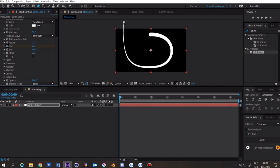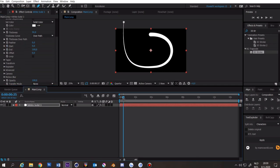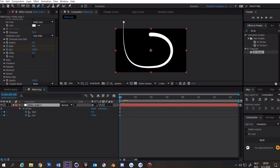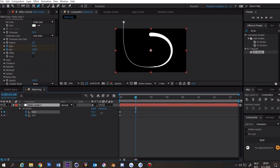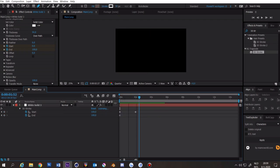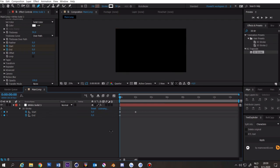Click on both stopwatches and go to the beginning of the composition. Now you want to go to about 2 seconds, drag the start all the way up to 100. Now you want to go to the starting keyframes and you want to make the start and the end both 0.